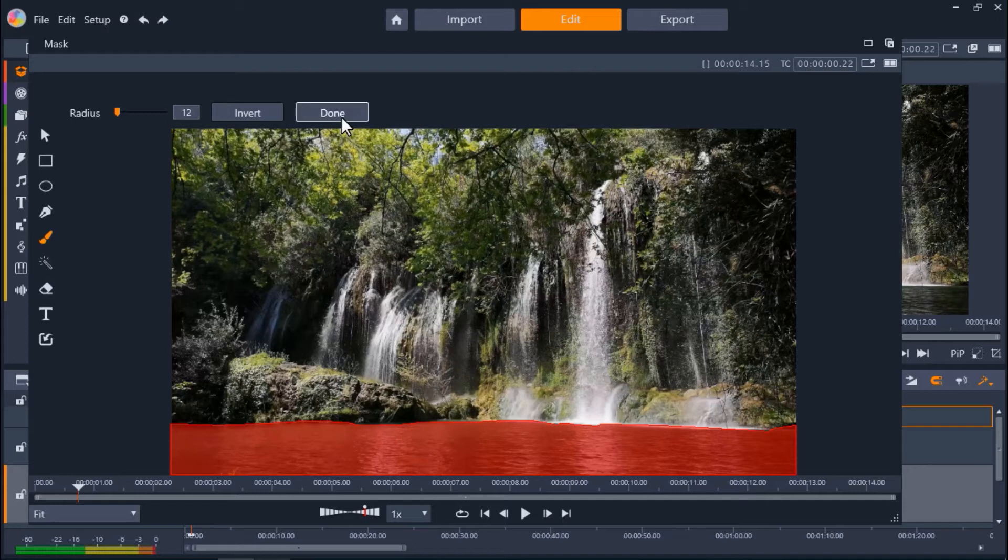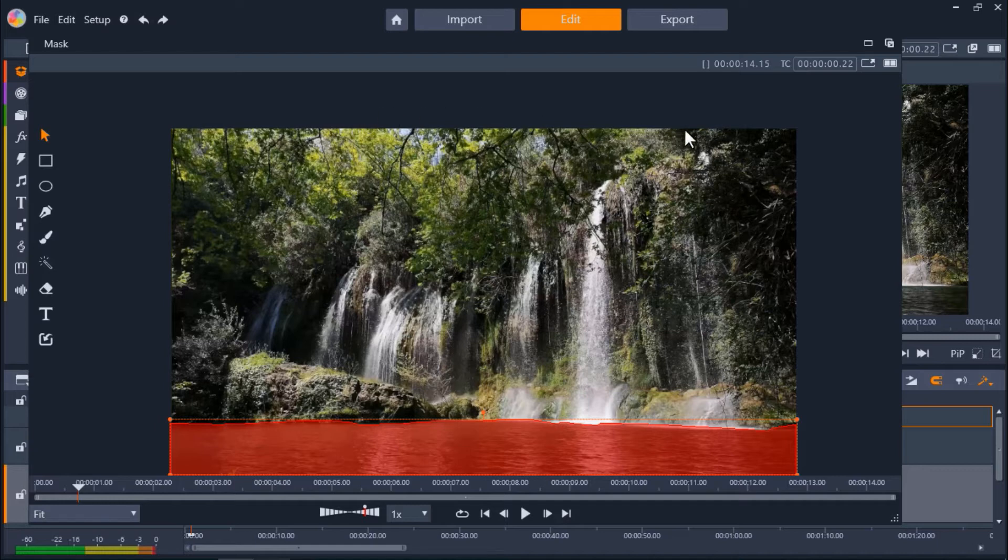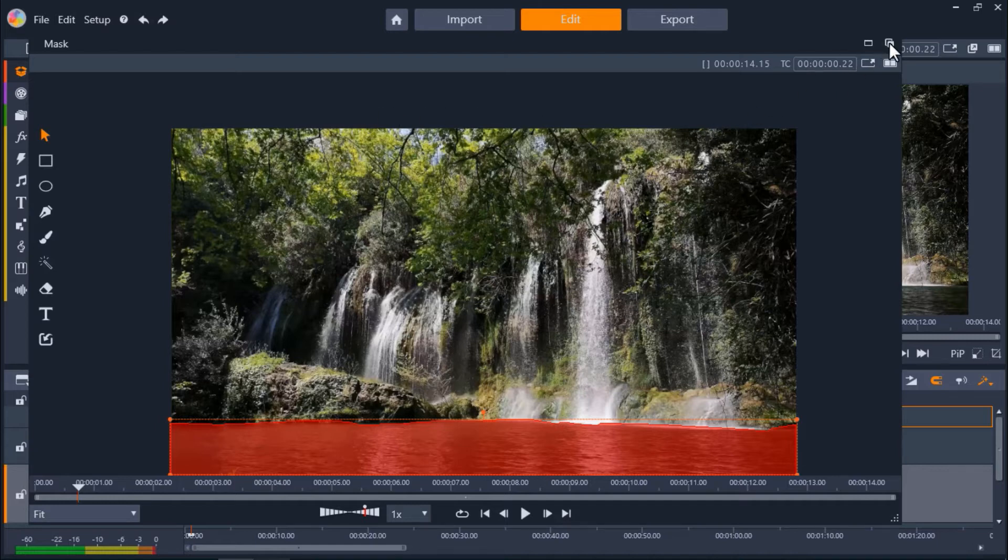When we've finished creating our mask, click done. Now I'll dock the mask preview button to get back to our workspace and we're going to click on function.